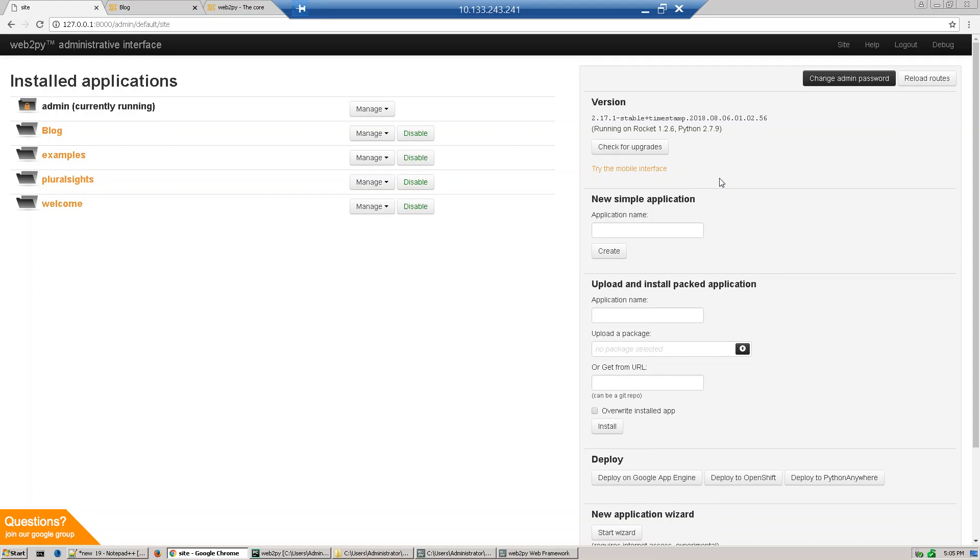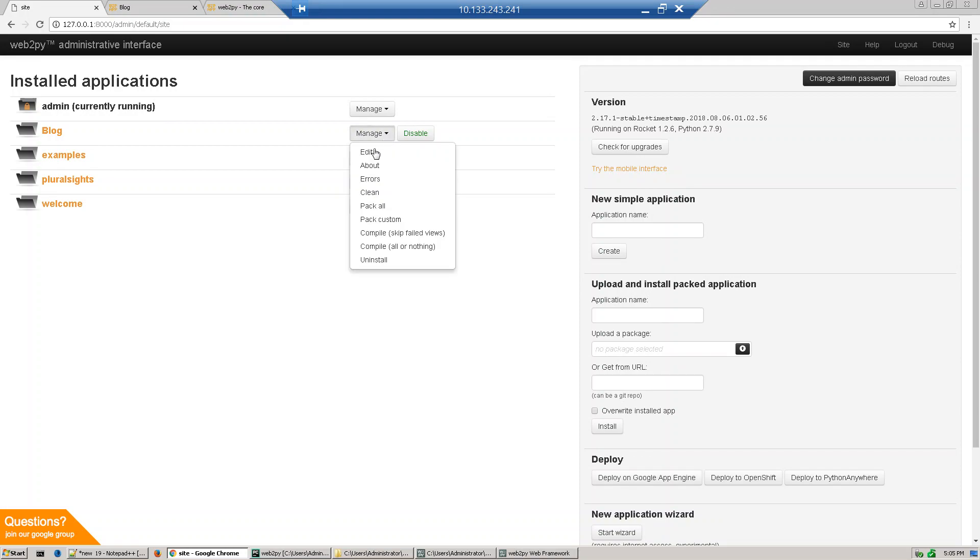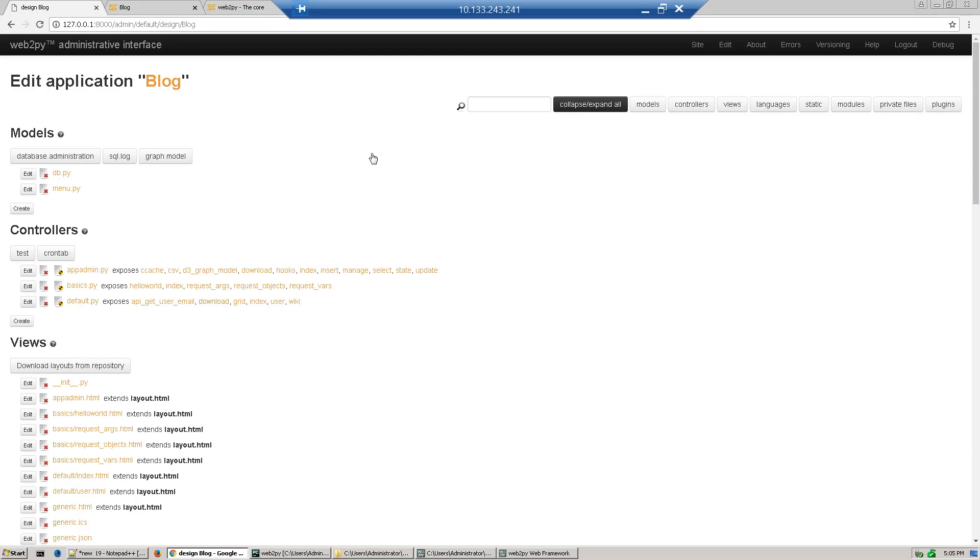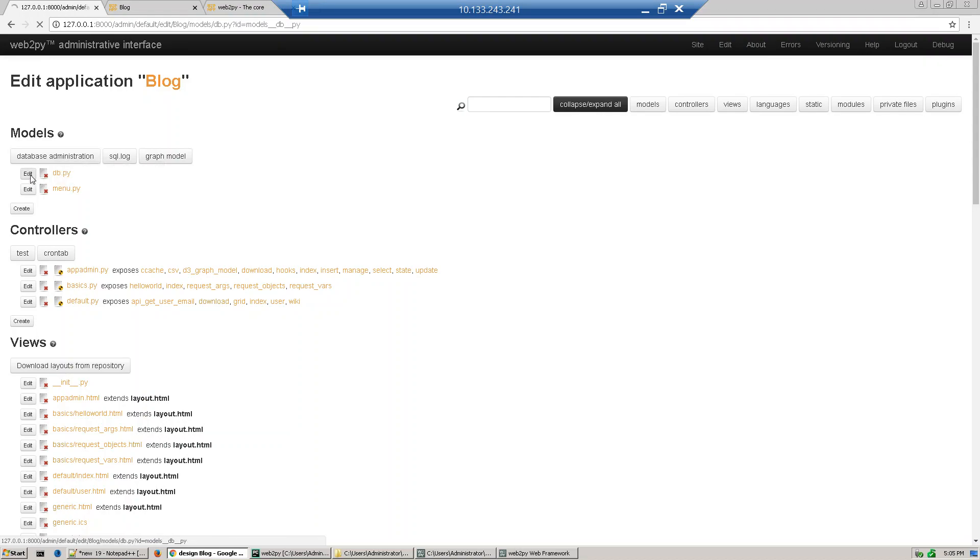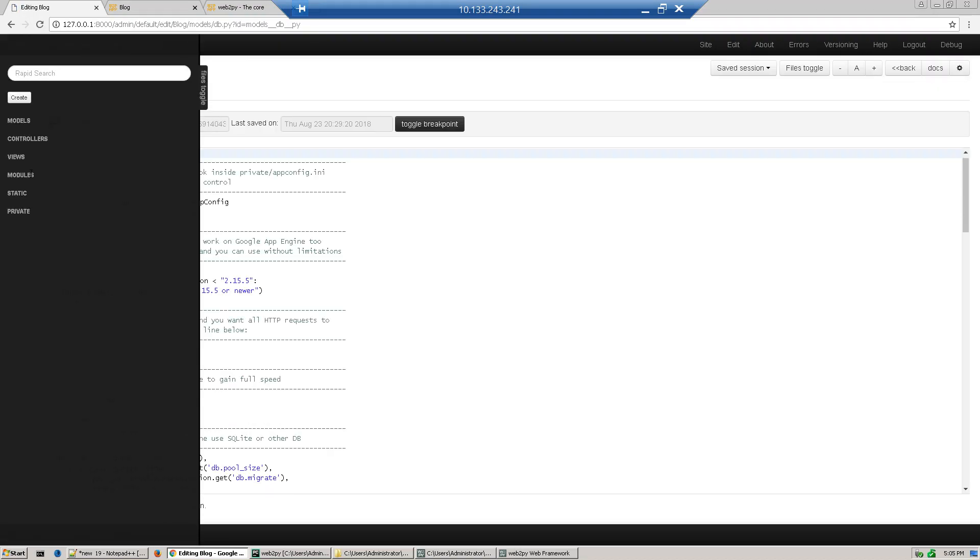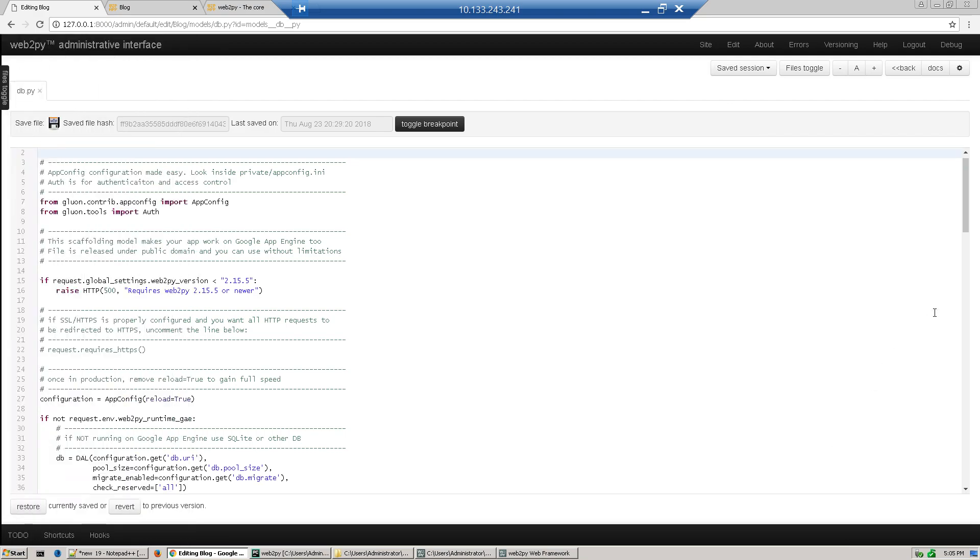Hi guys, last time we discussed our blog application. In this section we will create our database. To create a database we have to go to models, so just go to your application, edit it. This is our model class, so we click db.py, edit, and then scroll down.